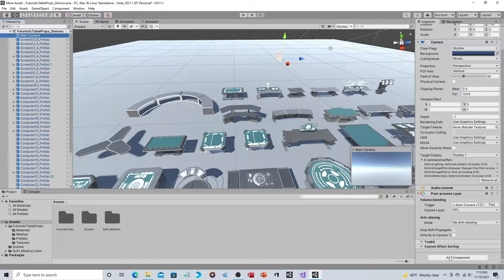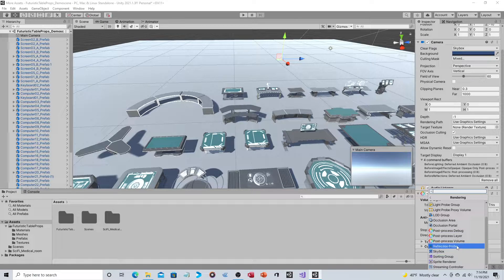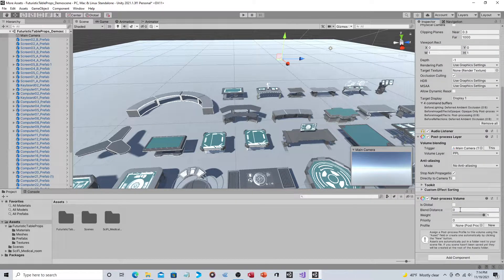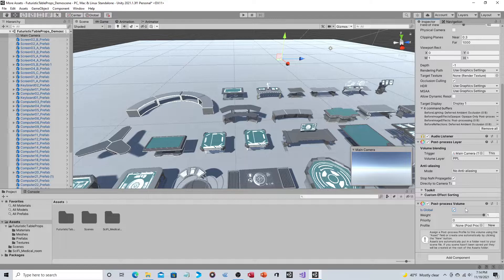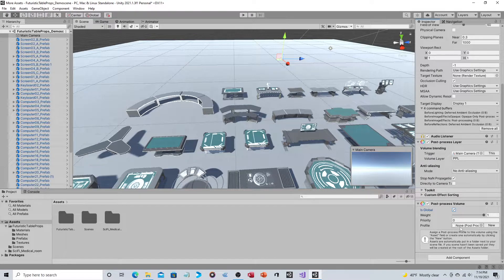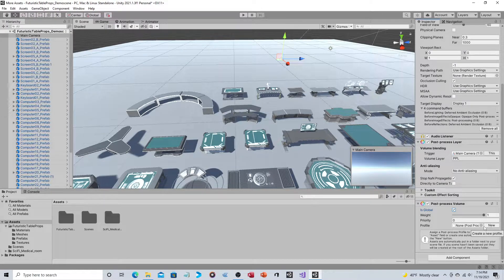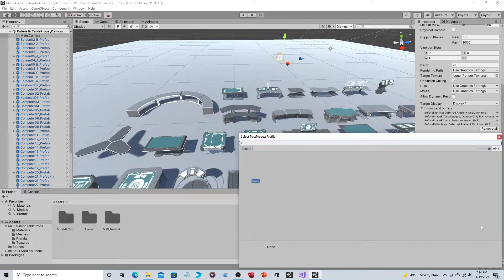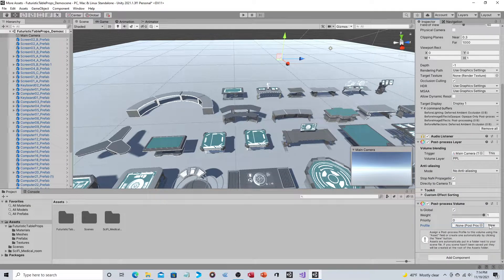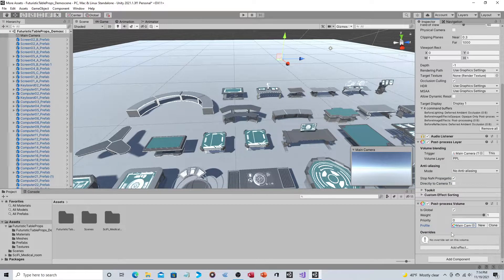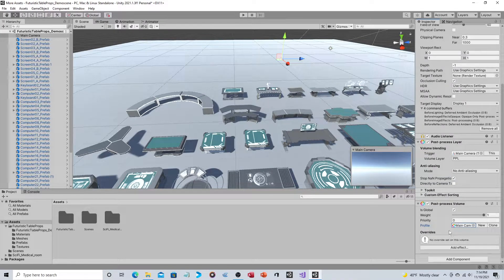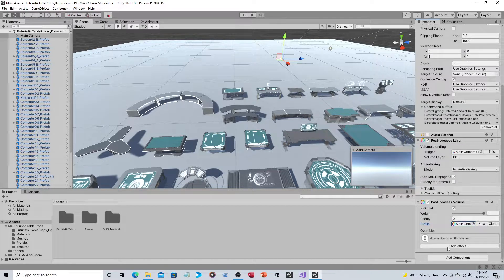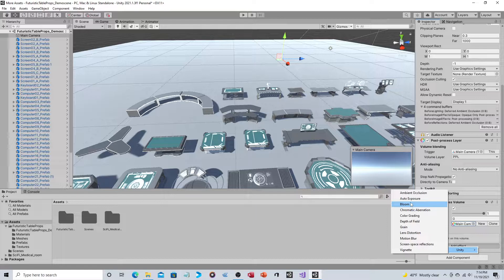That should be it for that component. Then you add a second rendering component—that's Post-Processing Volume. We'll make it a global effect. Profile—I already created one when I tried to record this earlier. You can just click on New, or if you already have one from another scene you can click on that. Actually, I take it back, I don't have one. I'm sorry, I thought I did. So we'll just click on New and there we go.